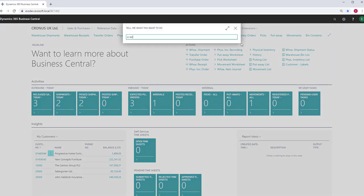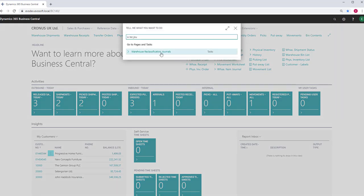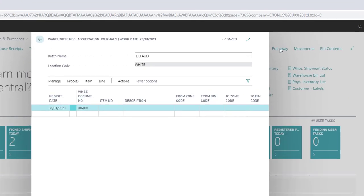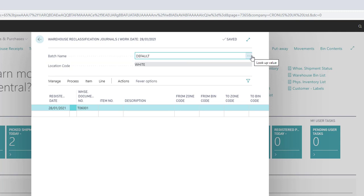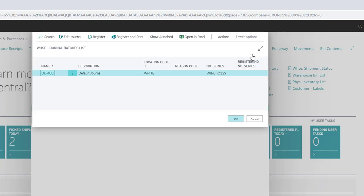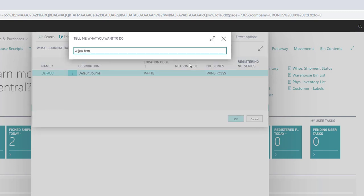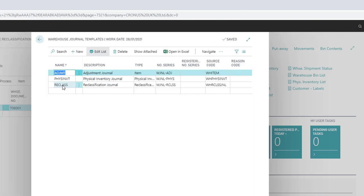Search for the Warehouse Reclass Journal. The location code is set up within the batch. Drill down on the batch and select the one you want. If you need to create a new batch, you can do this from the Warehouse Journal Templates.